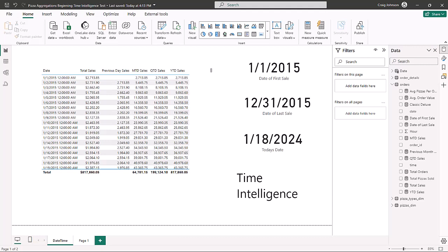We're going to work with first date, last date, previous day, total month to date, and total quarter to date, and build out some of these in tables to show examples of how you can use them in your data analysis. There is a file to follow along called Pizza Time Intelligence — you can find it in the description below.